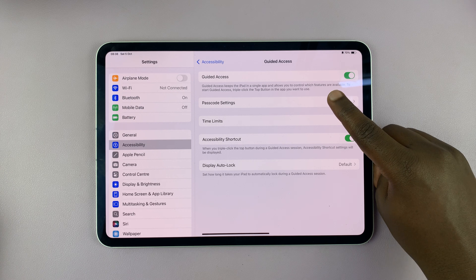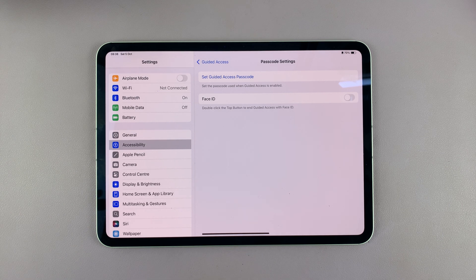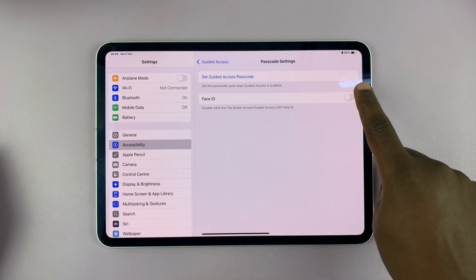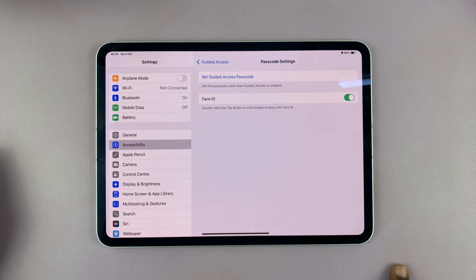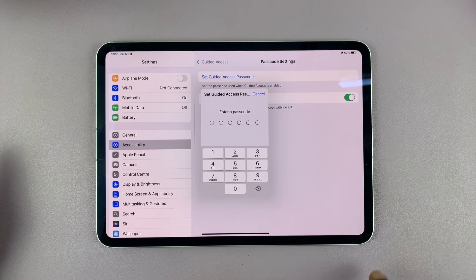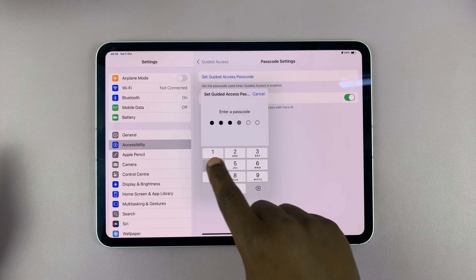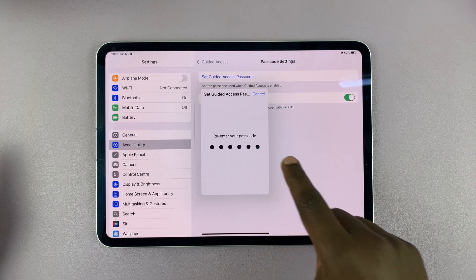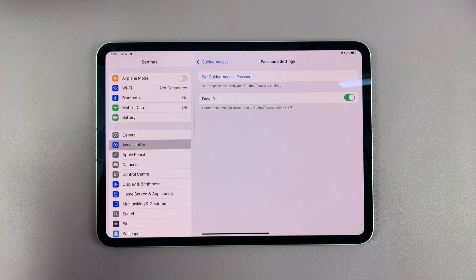The passcode is basically your guided access passcode — the passcode you need to exit or get out of guided access. Once you set up guided access for your child, they cannot leave it without the passcode. You want to first enable Face ID so you can use Face ID to unlock guided access, and then also set a passcode. Make sure you set a good passcode that your child or anyone you're setting guided access for cannot guess.